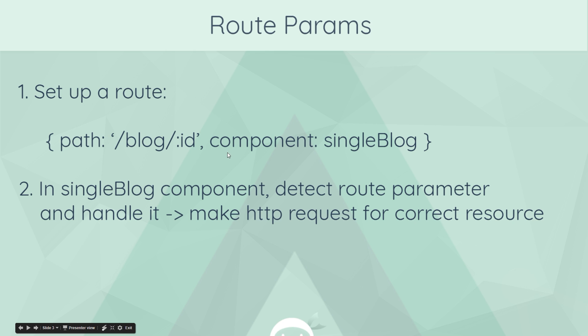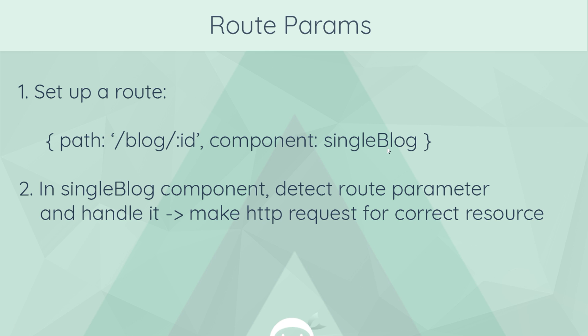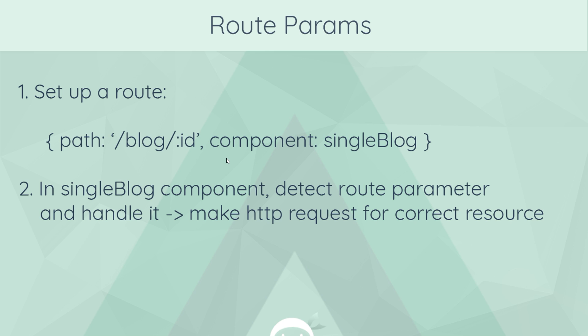Then we say which component we want to load up for this URL. It's going to be a single blog component. So no matter what number a user types in here and hits enter in the address bar of the browser, we're going to still get this single blog component. But then we want to show different blogs depending on what the user types here, what number, because each blog will have a unique ID. So how do we do that?